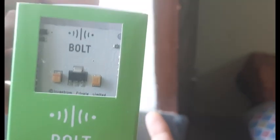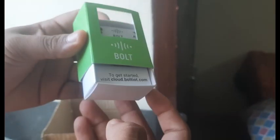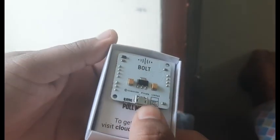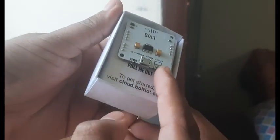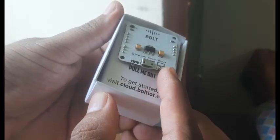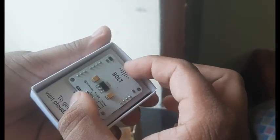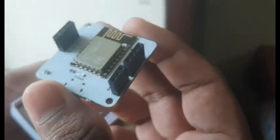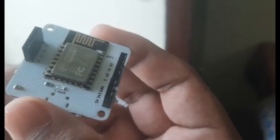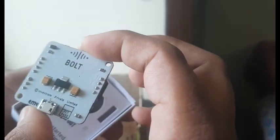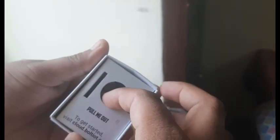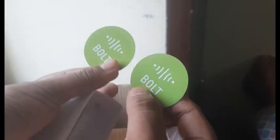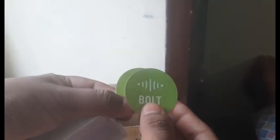There is a green box along with a paper. The company name Bolt is mentioned on it. This is the company offering it. There's the main one. It says pull me out, so let's pull it out. This is the main component, the Bolt WiFi module. This is the main thing here. There's another mini packet and there are a pair of stickers with their company name Bolt.